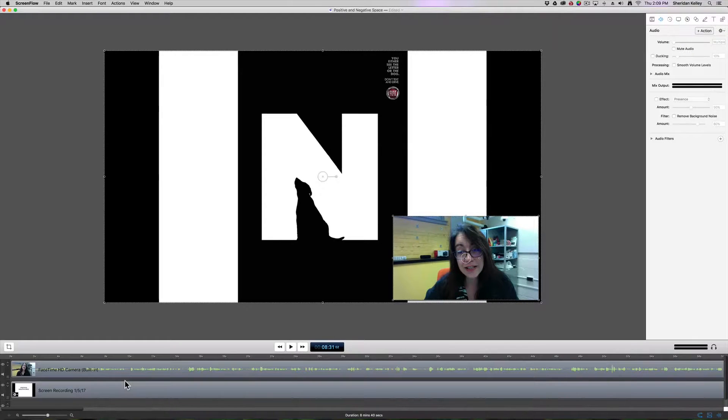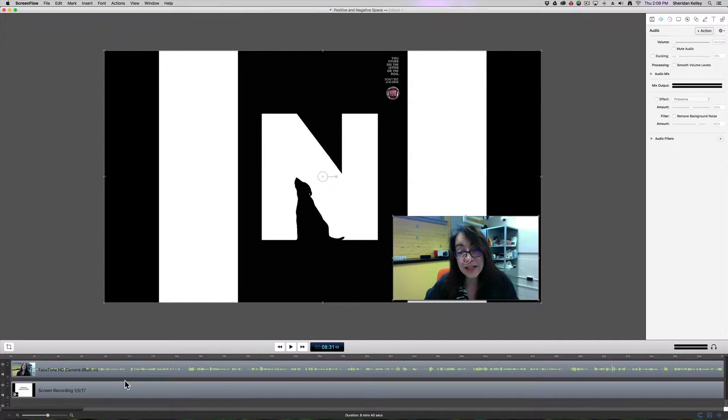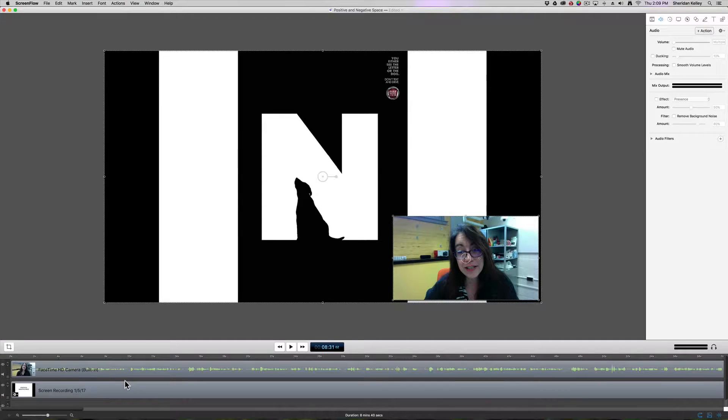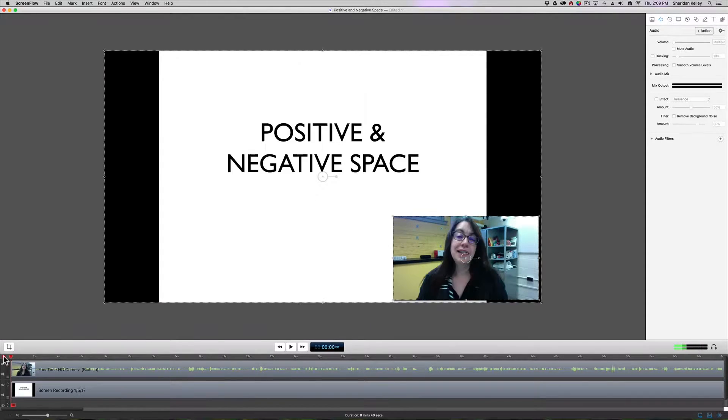So in this tutorial, I'm going to show you how to refine your presentation video that you've created in ScreenFlow with a couple of other tricks and tips.